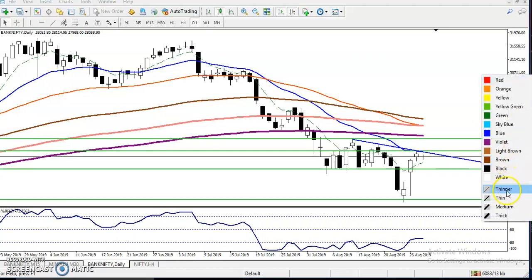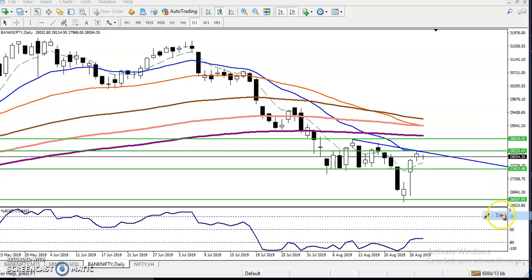Hello and welcome to Allies Blue. This is Stefan Gogoi and in this video I will discuss about Bank Nifty.